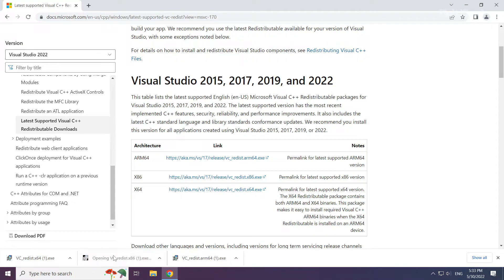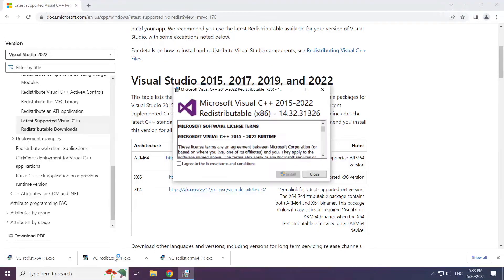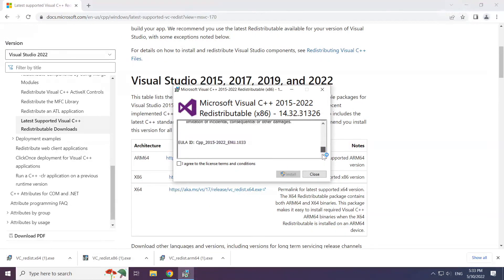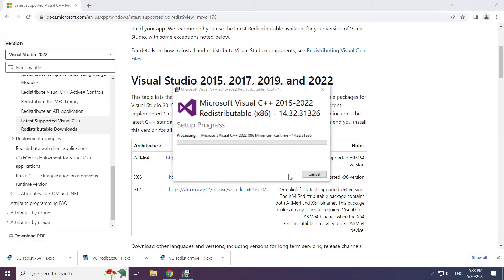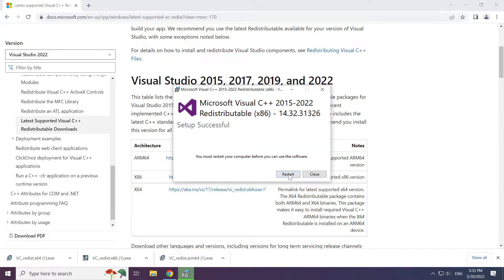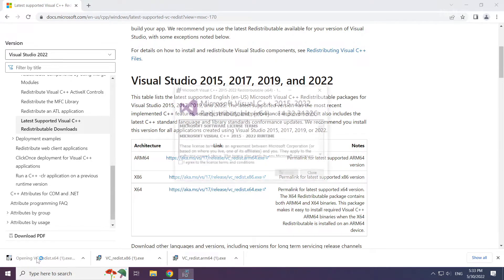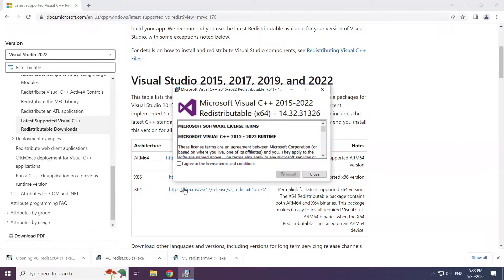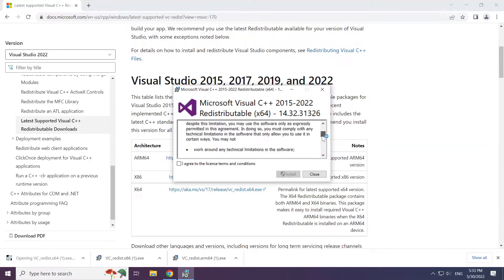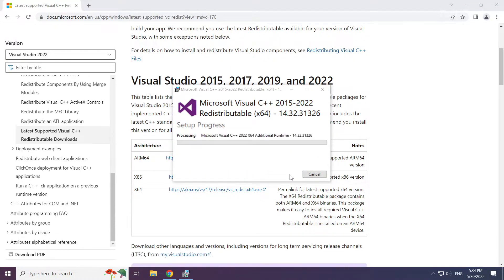Repeat for the other files, clicking close after each installation.